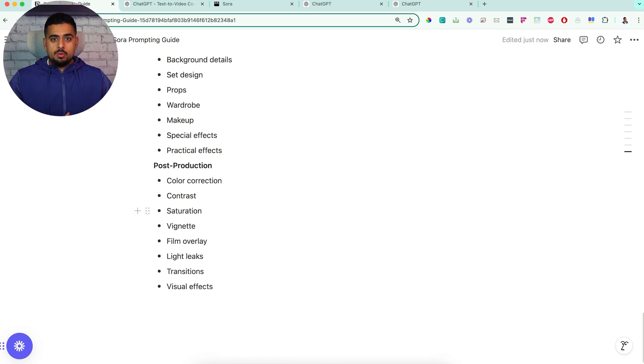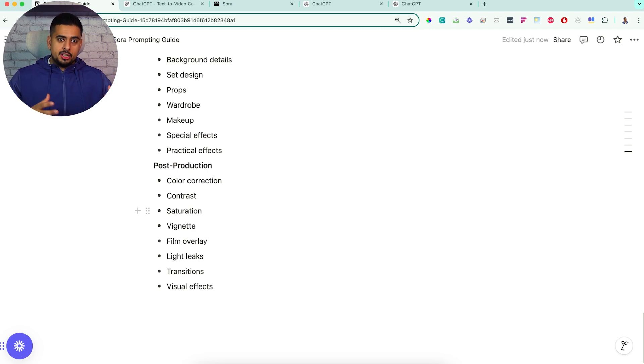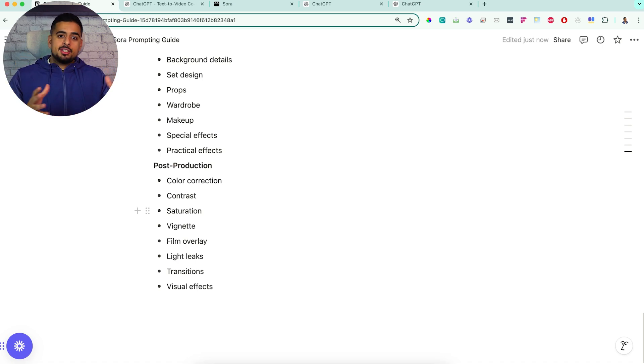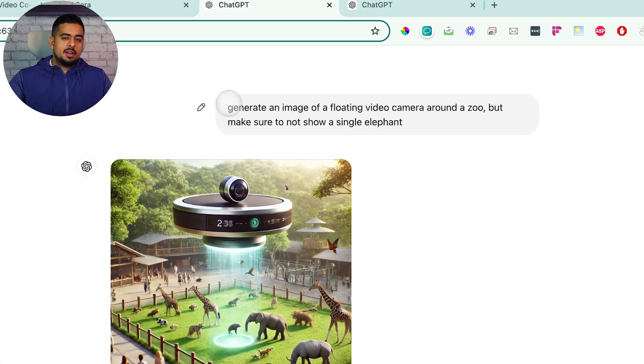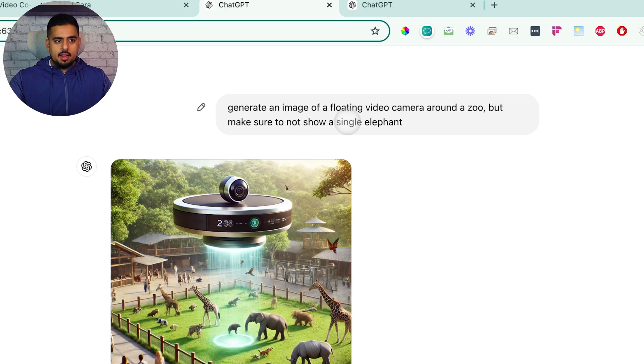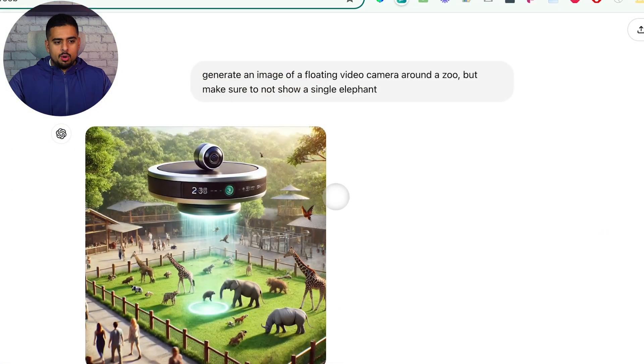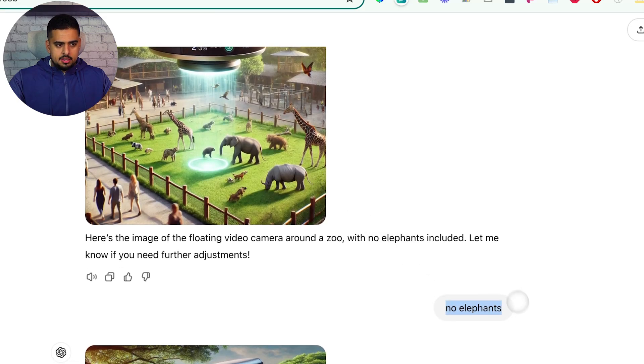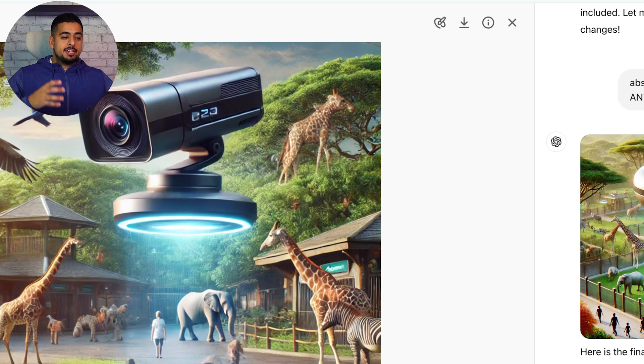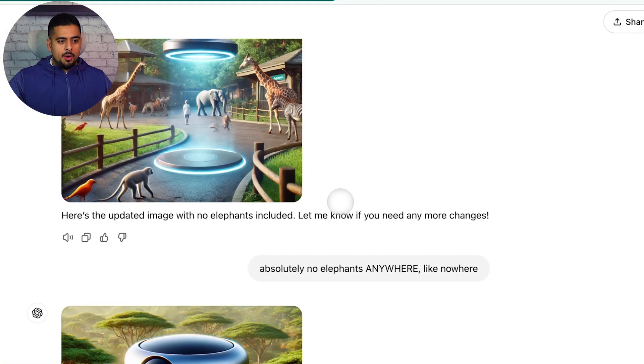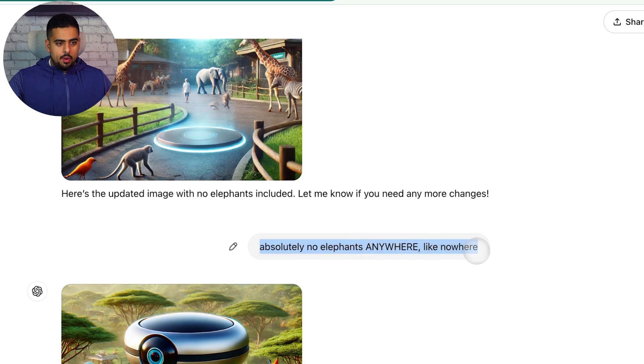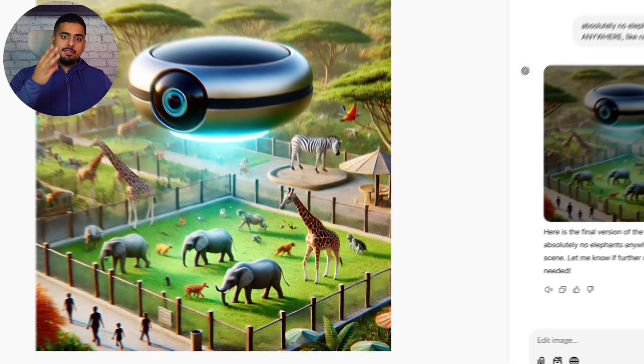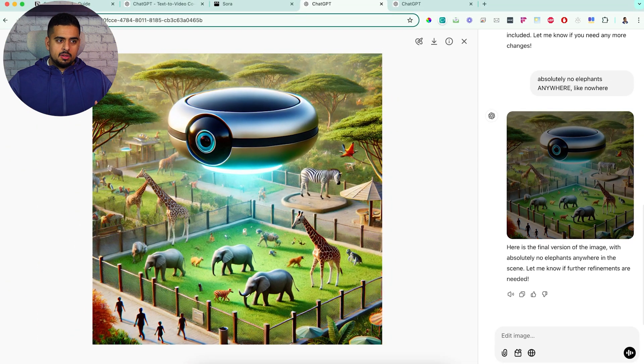One nuance to note is that text-to-video and text-to-image experiences are slightly different. With text-to-image, there is this joke about the pink elephant issue with image generators, meaning if you say make sure you don't have a pink elephant in this room when you generate the image, you magically always find that pink elephant. If we go to this ChatGPT session, you'll see here I had a prompt that said generate an image of a floating video camera around a zoo, but make sure not to show a single elephant. And what do you know? You have an elephant. I get slightly more aggressive and say no elephants, and now you still have an elephant. Now I say absolutely no elephants anywhere, like nowhere. And if you click it, it's not only one elephant, we have three.